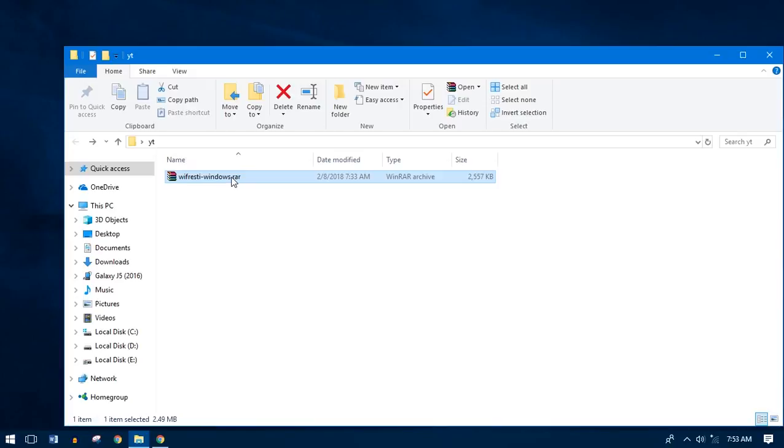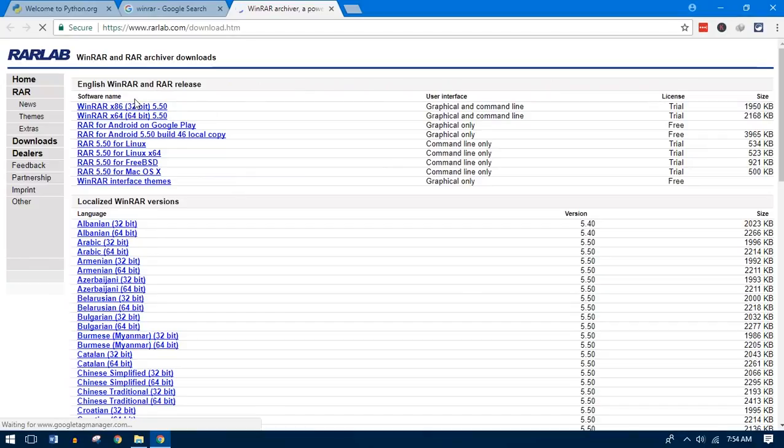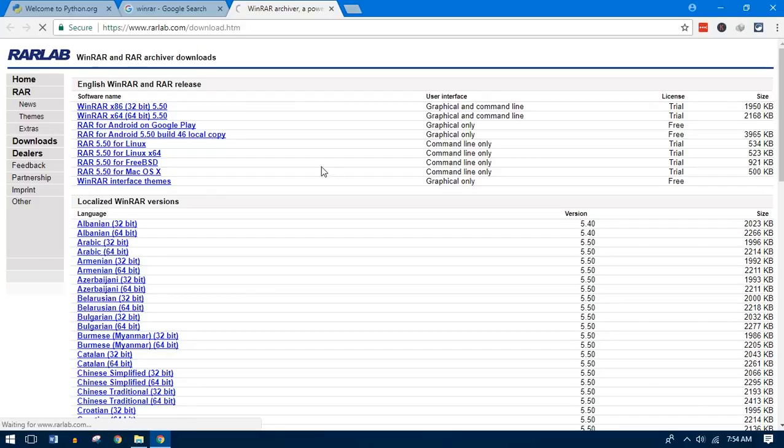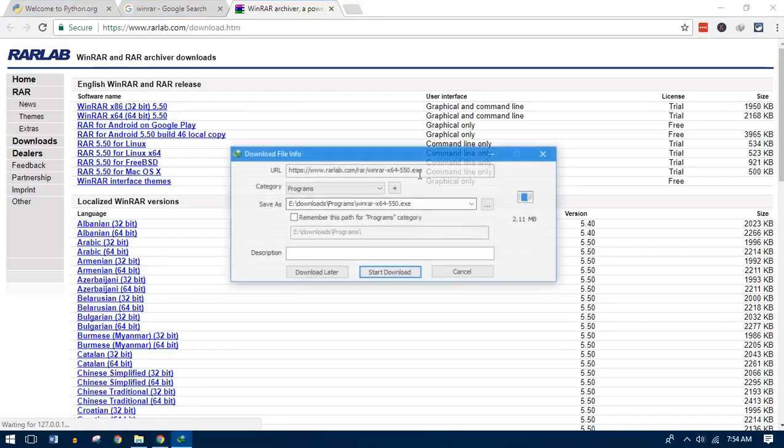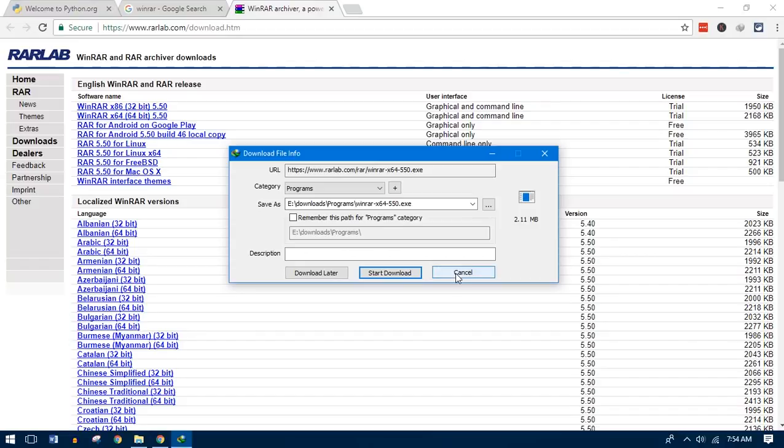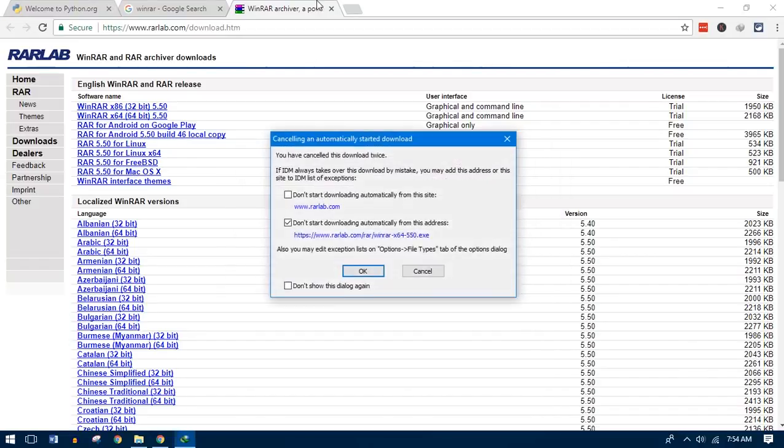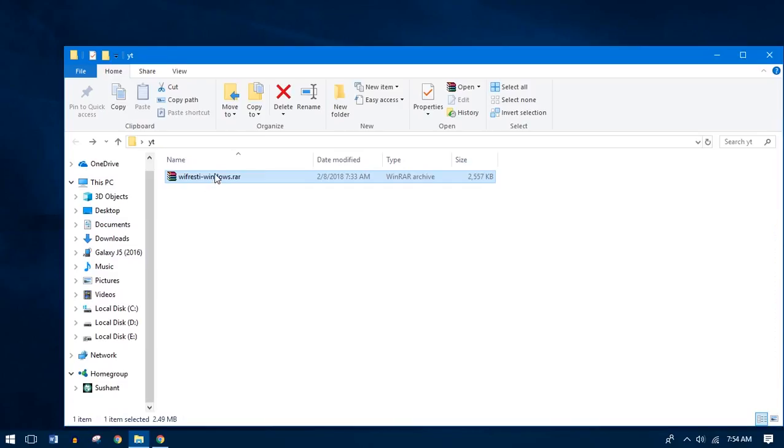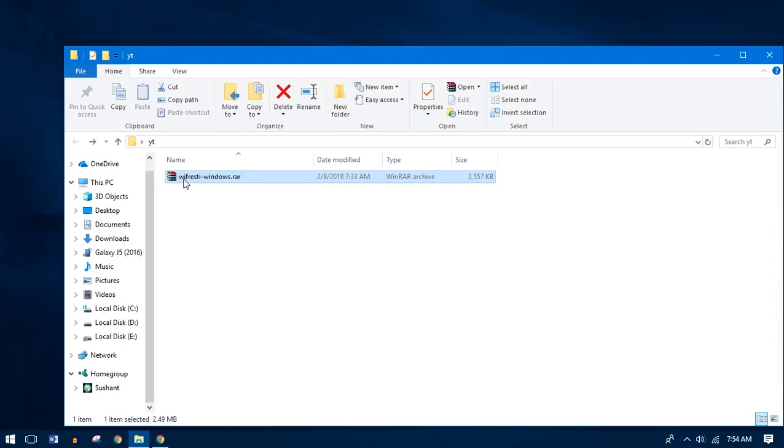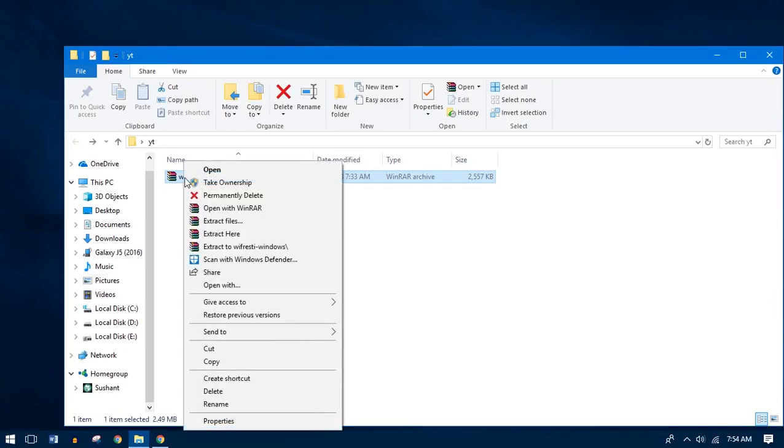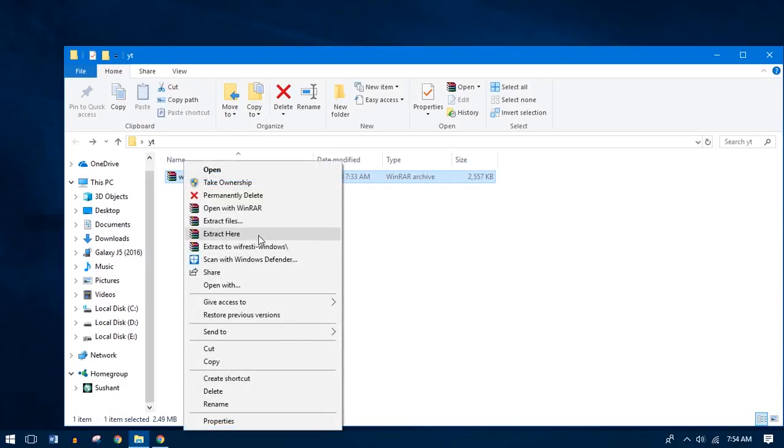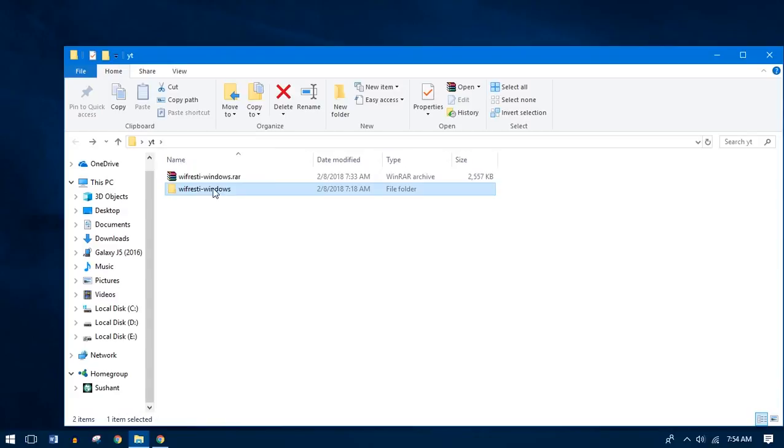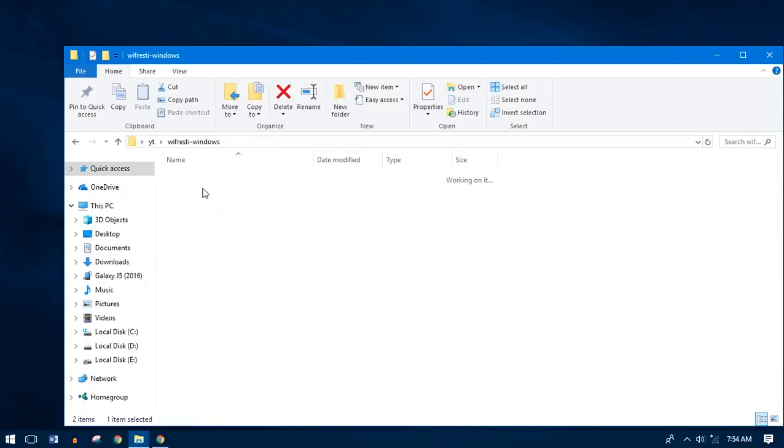You can download this open source software from the link in description down below. But before that, you also need to have WinRAR to extract the files. I have compressed this file to keep it safe. Go to RAR Labs and download WinRAR for Windows and set it up to your PC. Now once you have downloaded both, you can extract the files by clicking Extract Here.